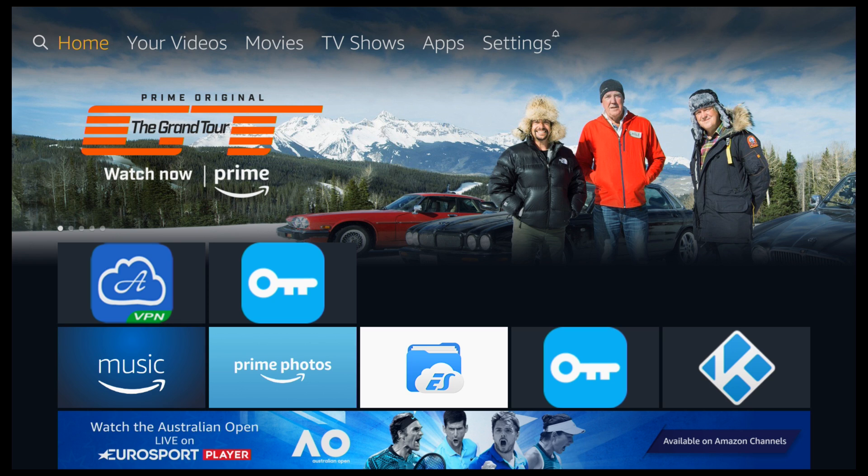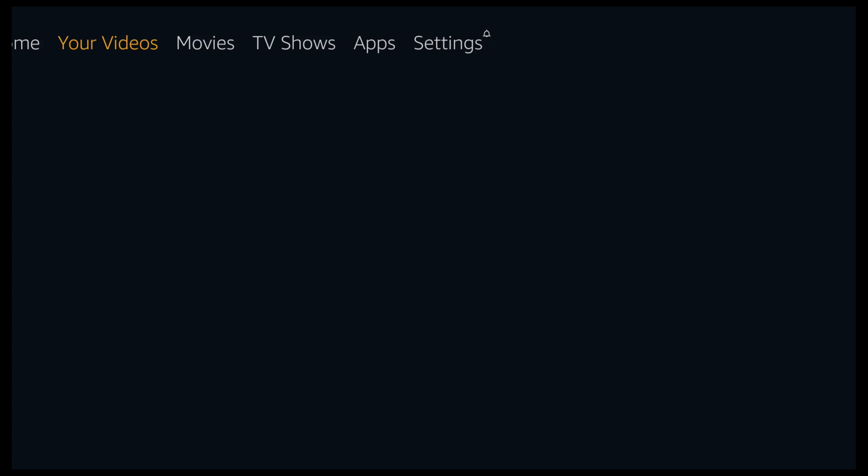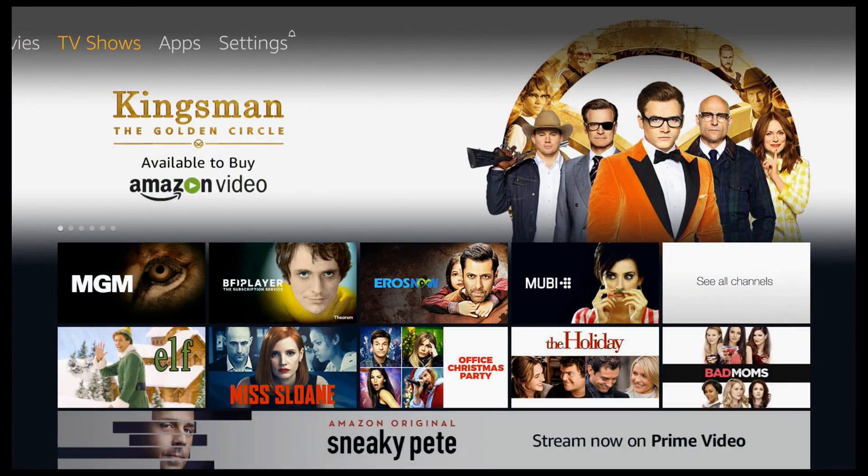So first of all, scroll all the way to the right and click on Settings. You can just skip this part if you've already got developer options turned on.